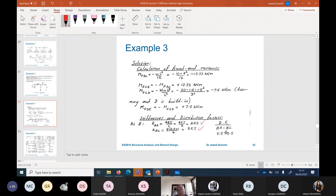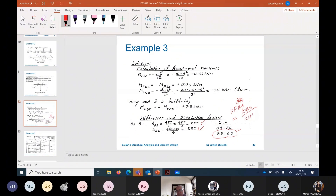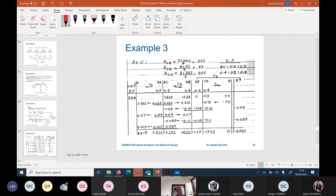Distribution factor BA equals KBA divided by the sum of all stiffnesses entering that joint — KBA plus KBC. Both are 2EI, so the distribution factors are 0.5 and 0.5.